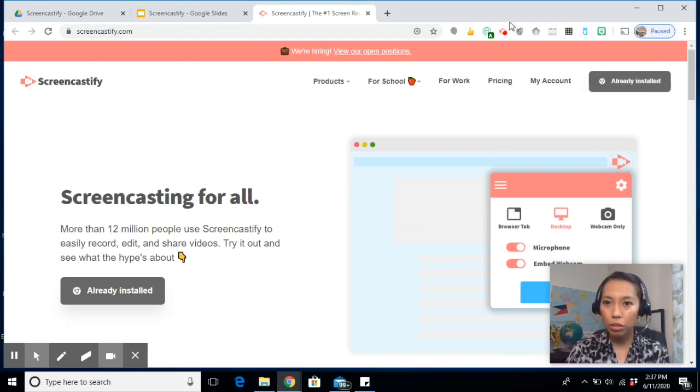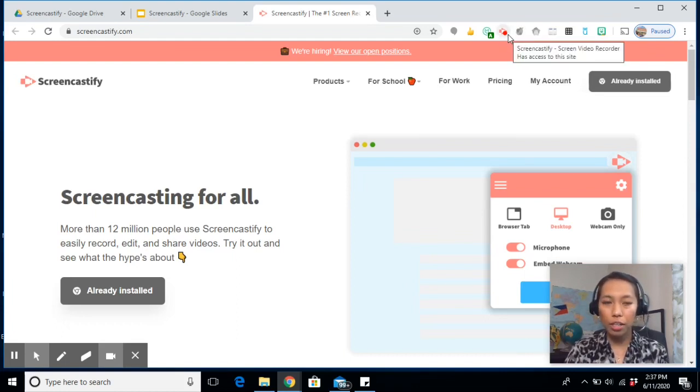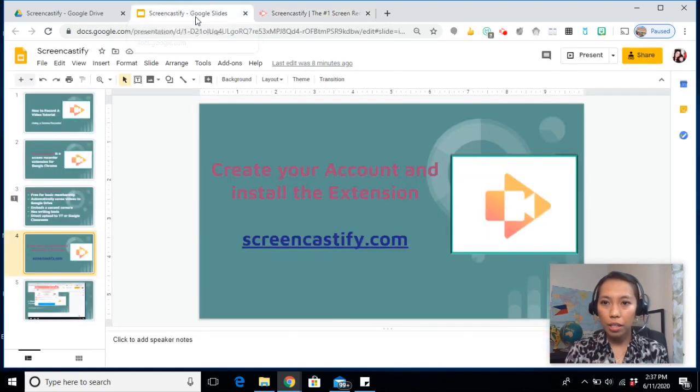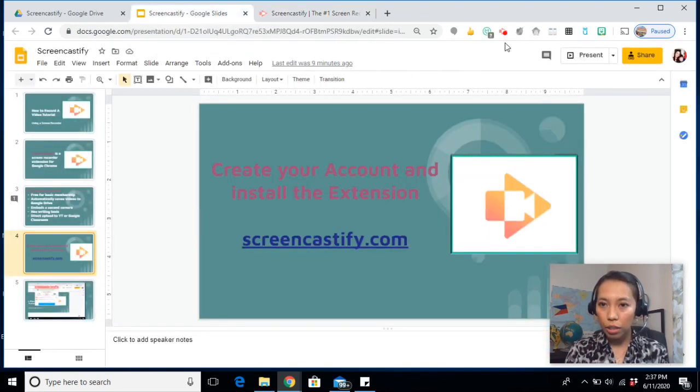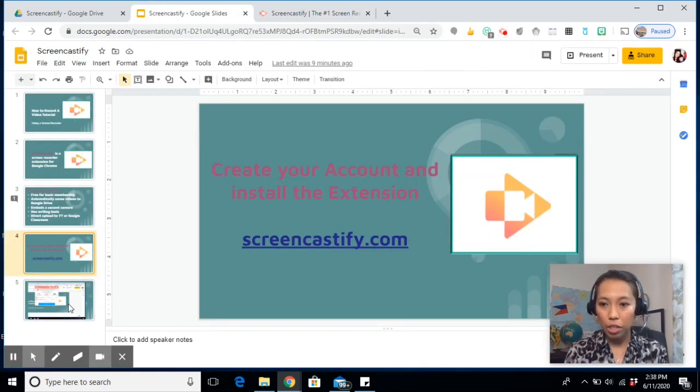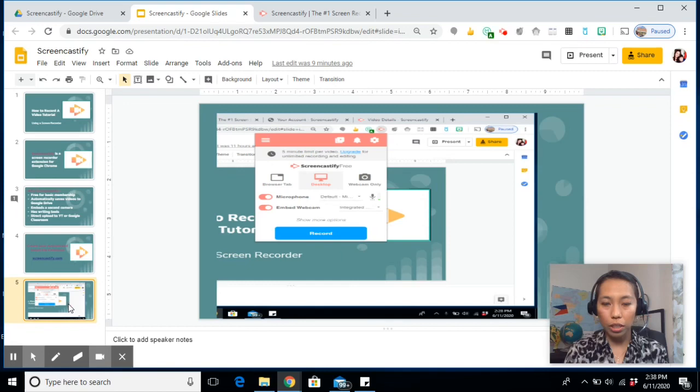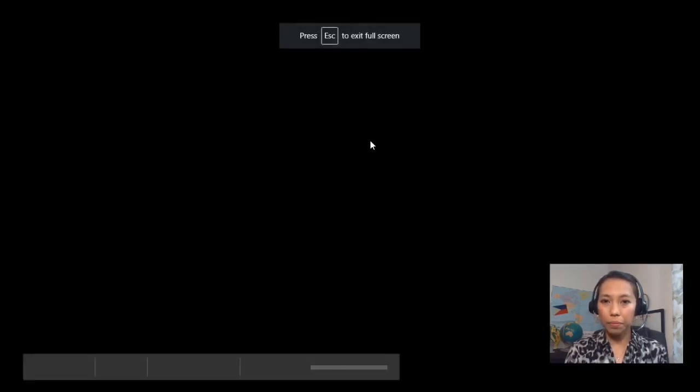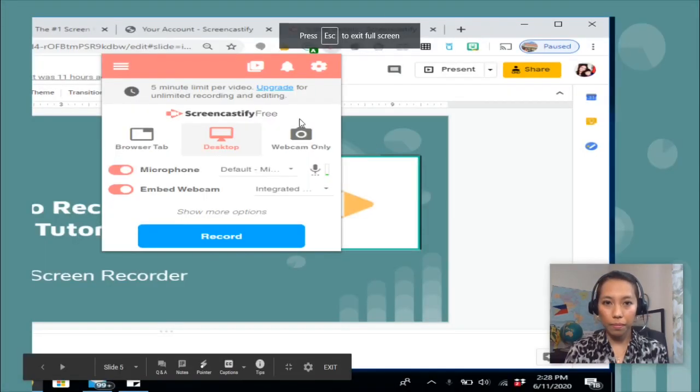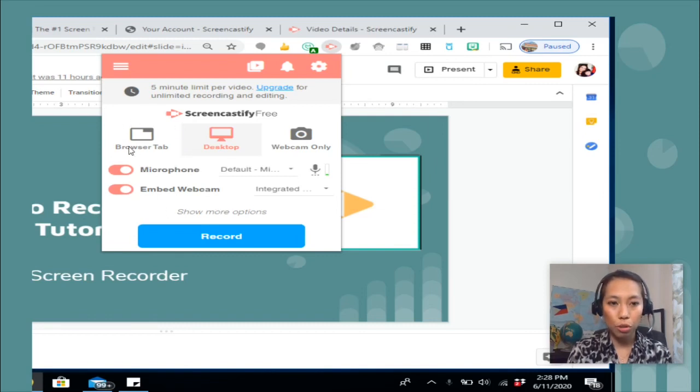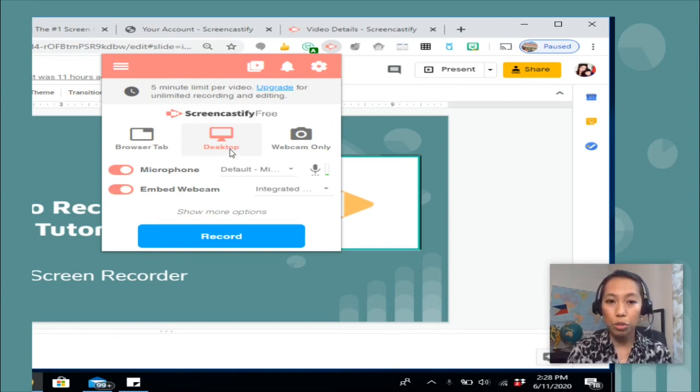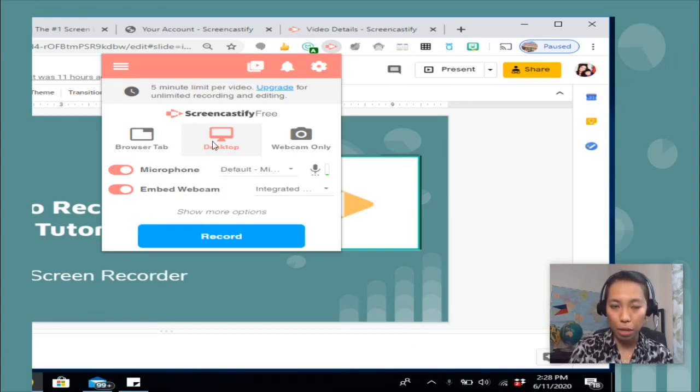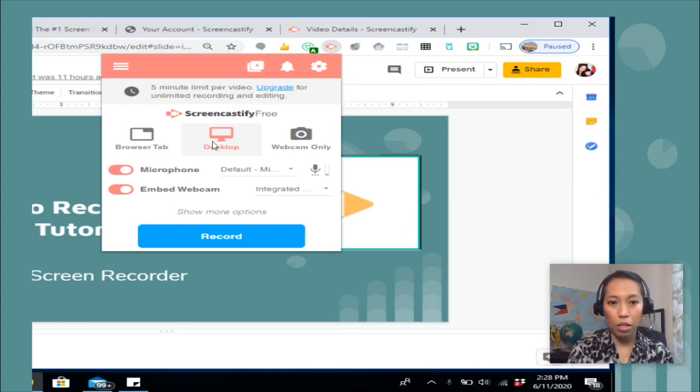So what is the first step? Now that you have installed the extension on your browser, the first step if you want to record is to click on this one. You will land on a page that will look like this. It will give you these options. If you want to show your browser tab, so just one tab. If you want to show your whole desktop screen, I always prefer this one because it allows me to move from one tab to another or from one PowerPoint to another.